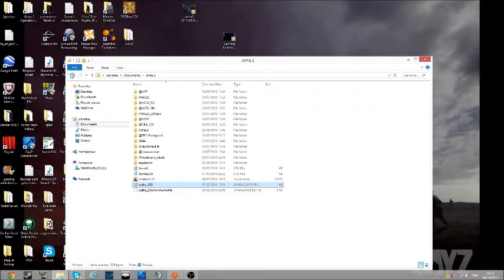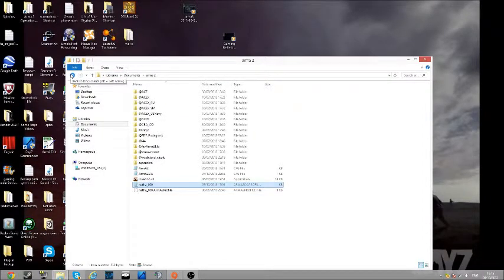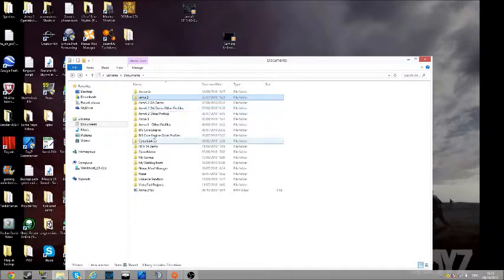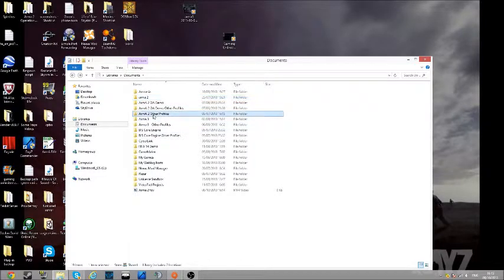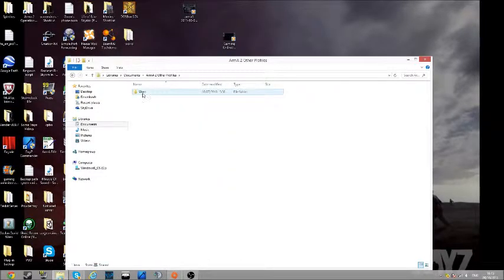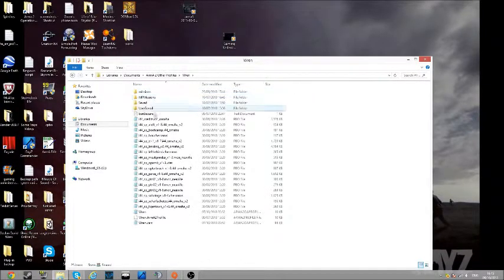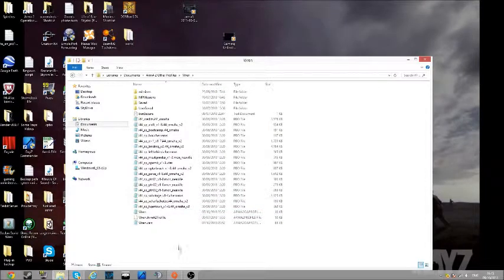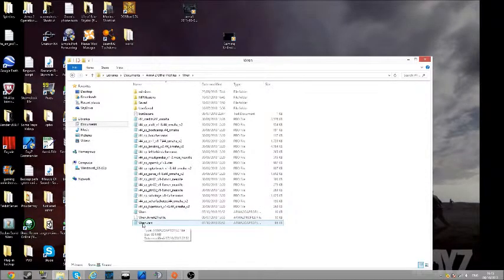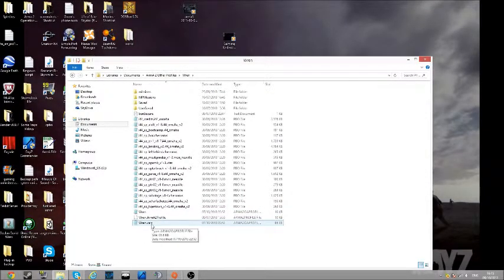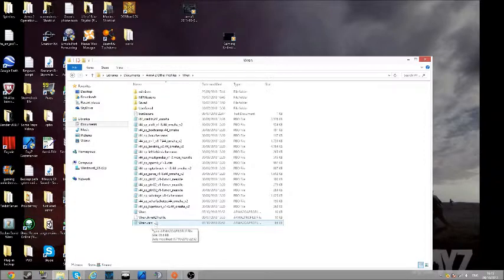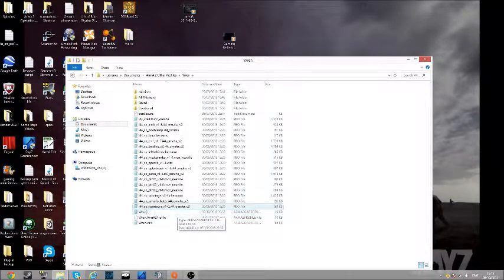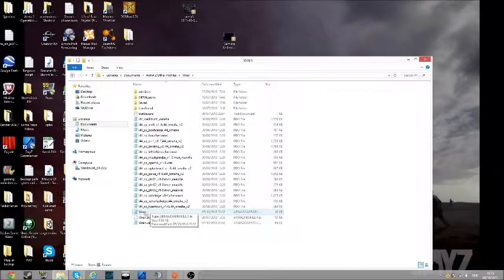You need to go to other profiles, choose your profile, and then go down to your profile. It's not dot vars, it's not Arma 2 profile, it's just your name. It should come up as your name.